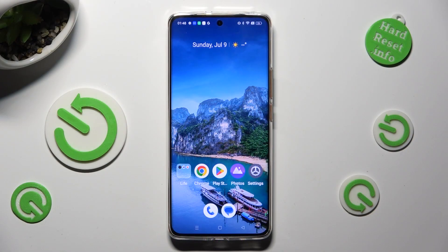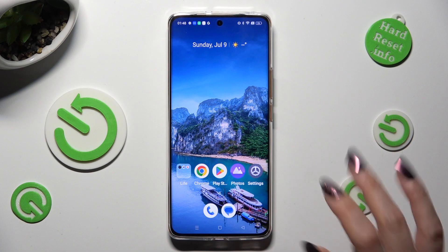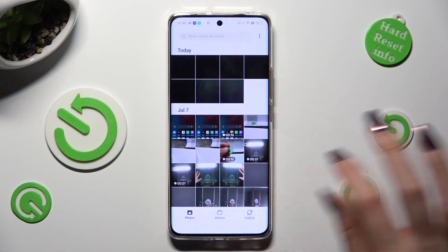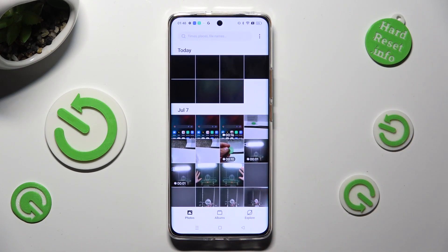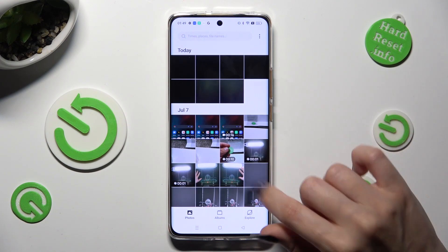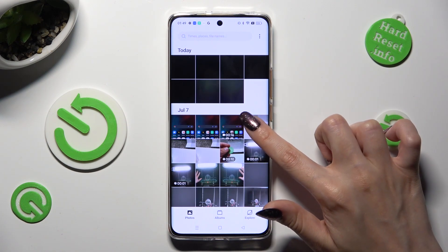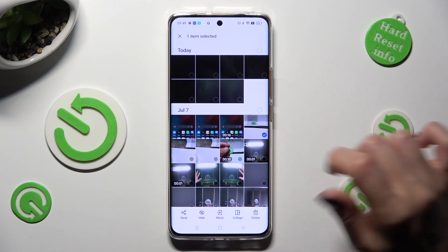First of all, you need to open the Photos app, and hold one of your pictures that you wish to get rid of. In my case, this one.